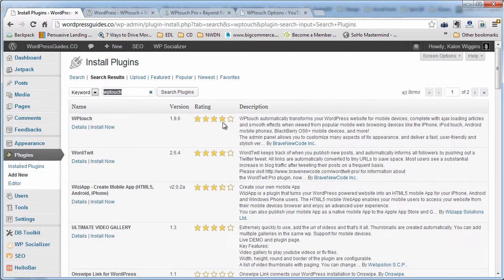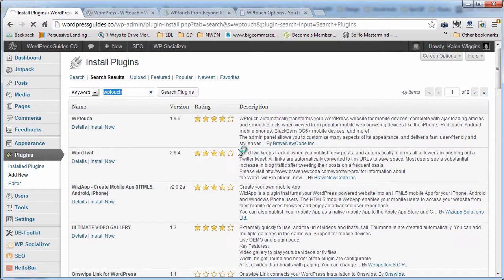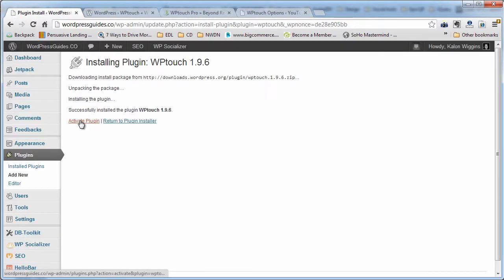It comes up. You can see it's almost four stars. Go ahead and hit Install Now, then click Activate Plugin.